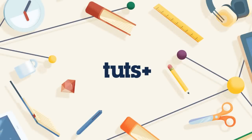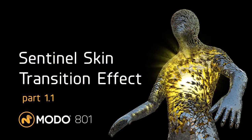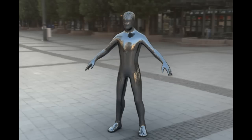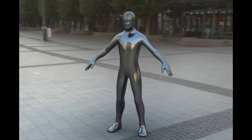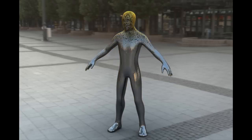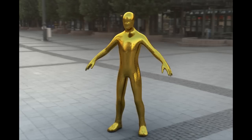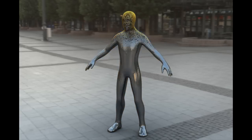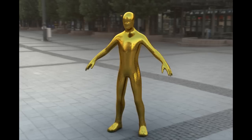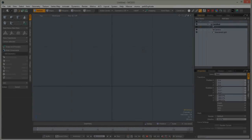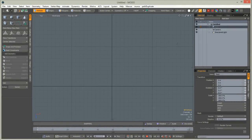Hello, this is Tomasz Walszynski for Tuts Plus and welcome to the Sentinel skin transition effect tutorial. As you can see, I've got a character covered with scales like Sentinels from X-Men movies, and I was wondering if I could do it at home. I managed to, so let's do it — it's not very hard.